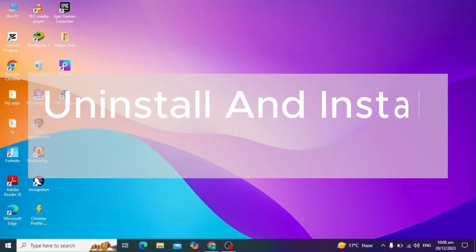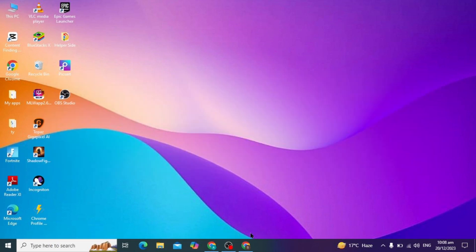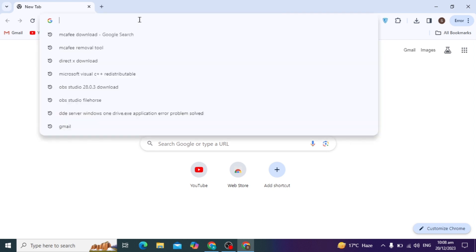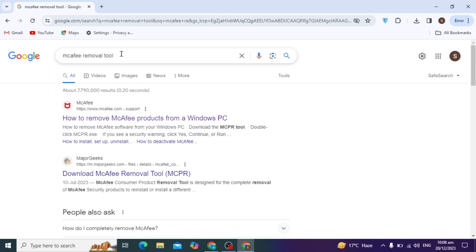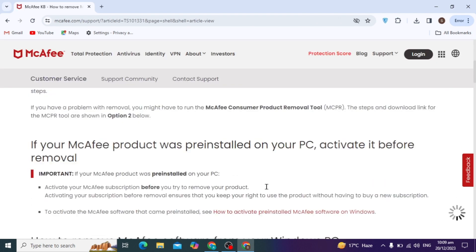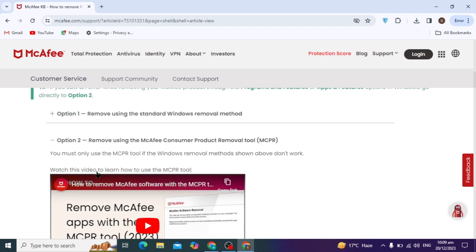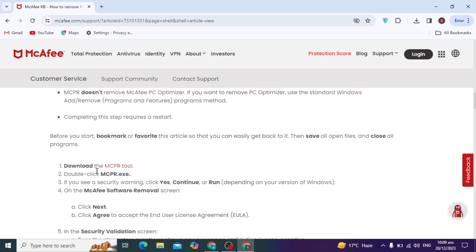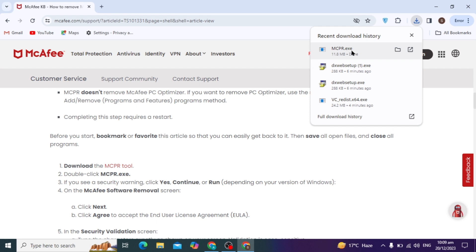Now we are going to uninstall and reinstall McAfee. Go to any browser and search for the McAfee removal tool. Open the first website of McAfee, scroll down, and open the second option: Remove using the McAfee Consumer Product Removal tool. Scroll down and click on the MCR tool to start the download.